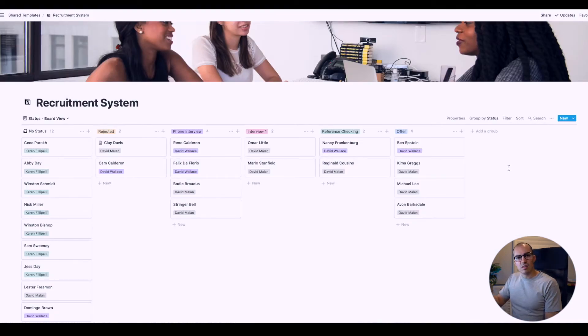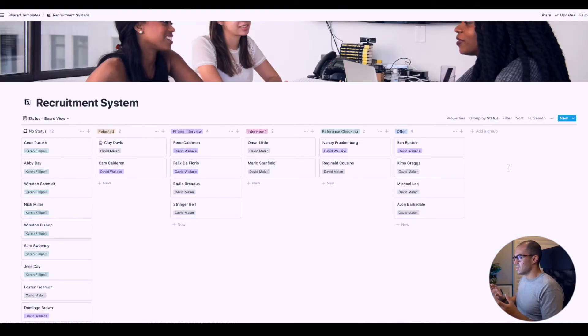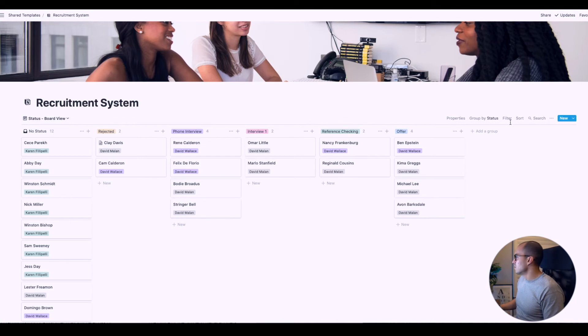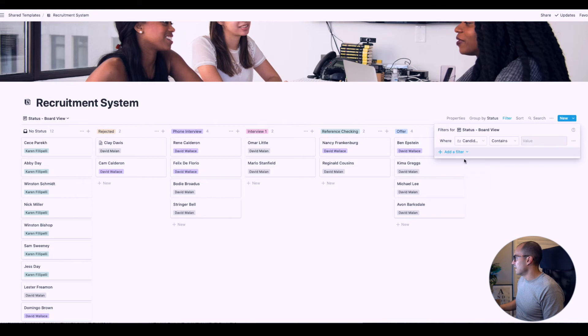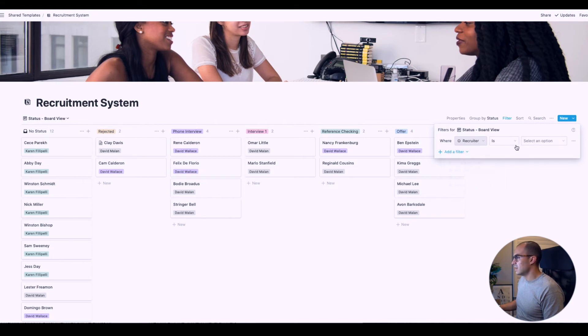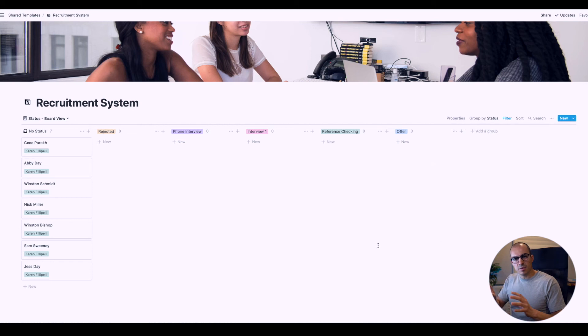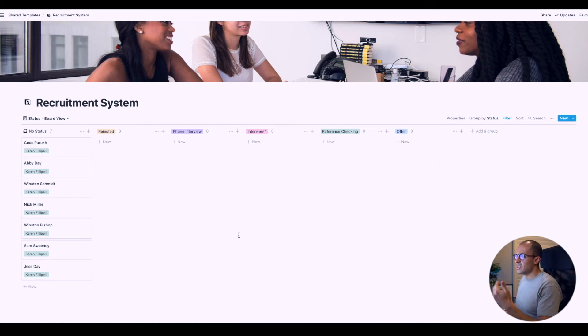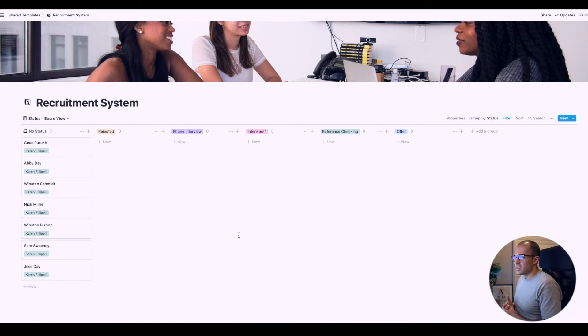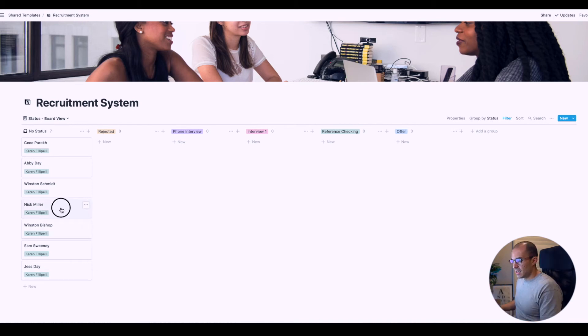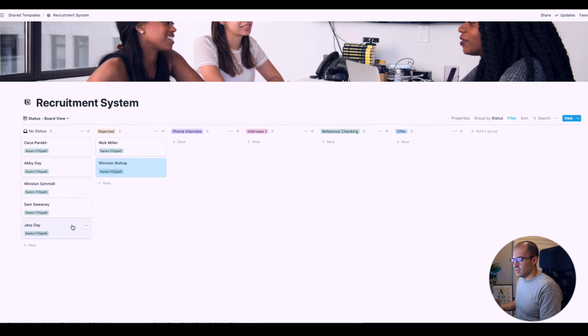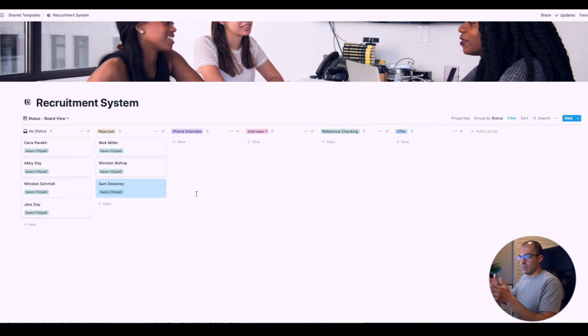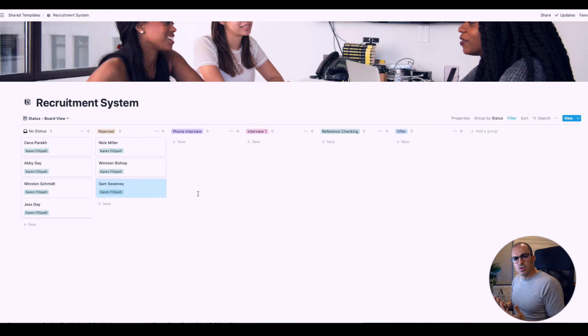Let's say you were Karen Filippelli. You don't want to see all the recruitment going on, just your roles. If you go up here to filter, click on add a filter, recruiter, then select Karen Filippelli, it will now show only the applicants you're responsible for. Then you can look at them and determine who's going to what stage. Let's say we wanted to take Nick Miller and reject him, and Winston and Sam Sweeney. So they're all now rejected.